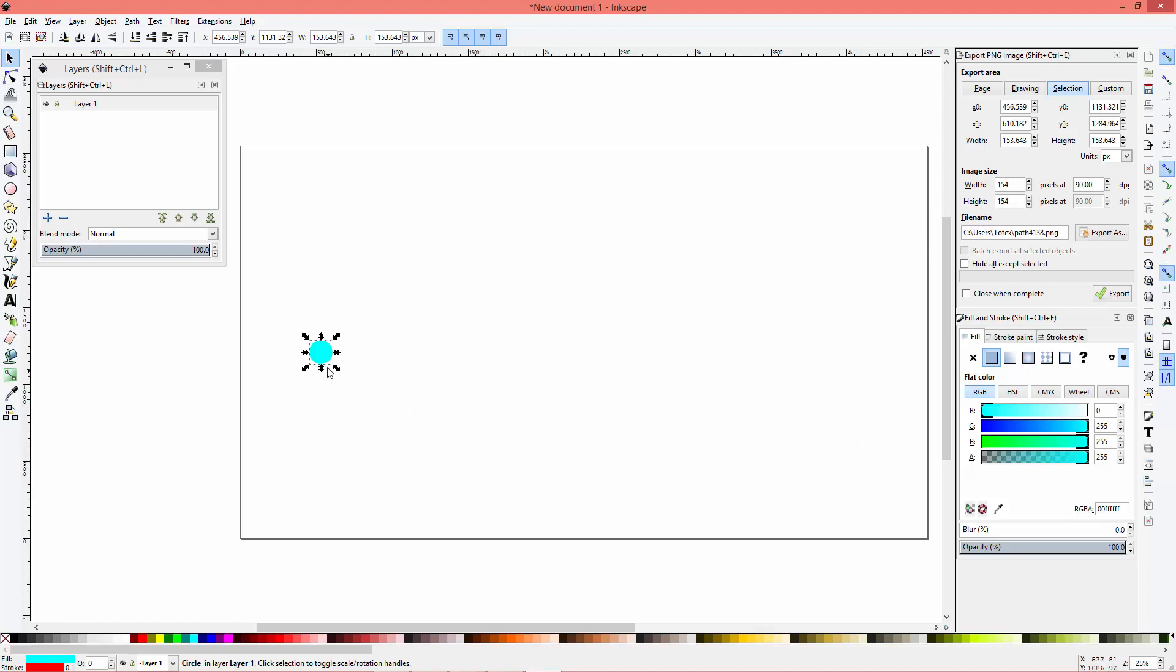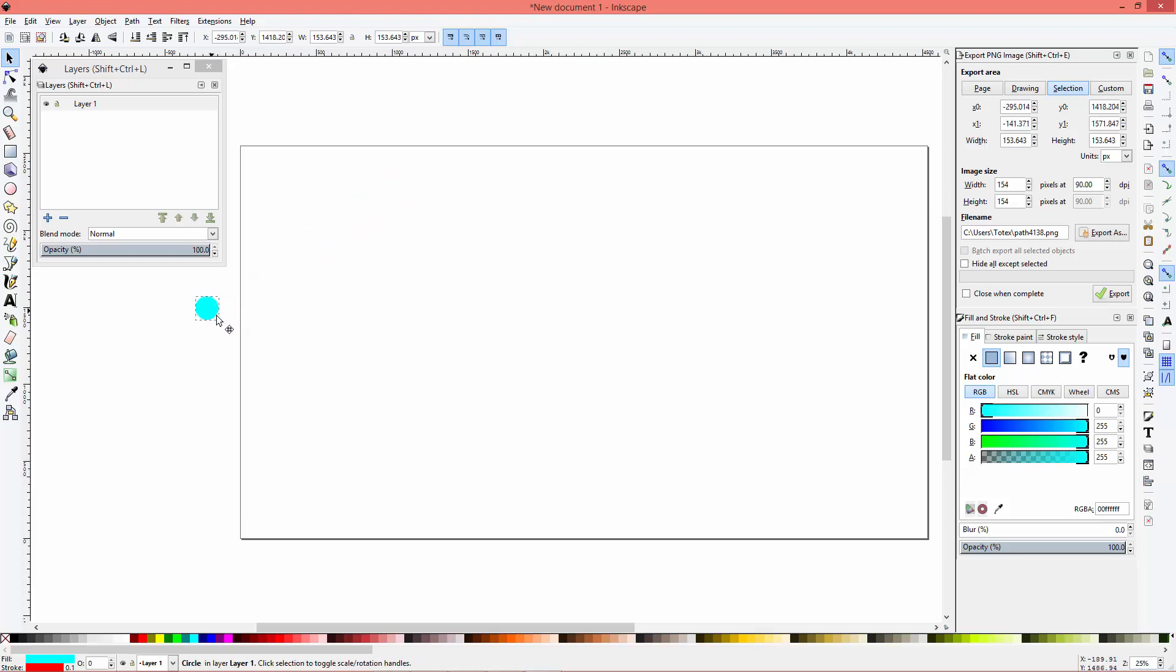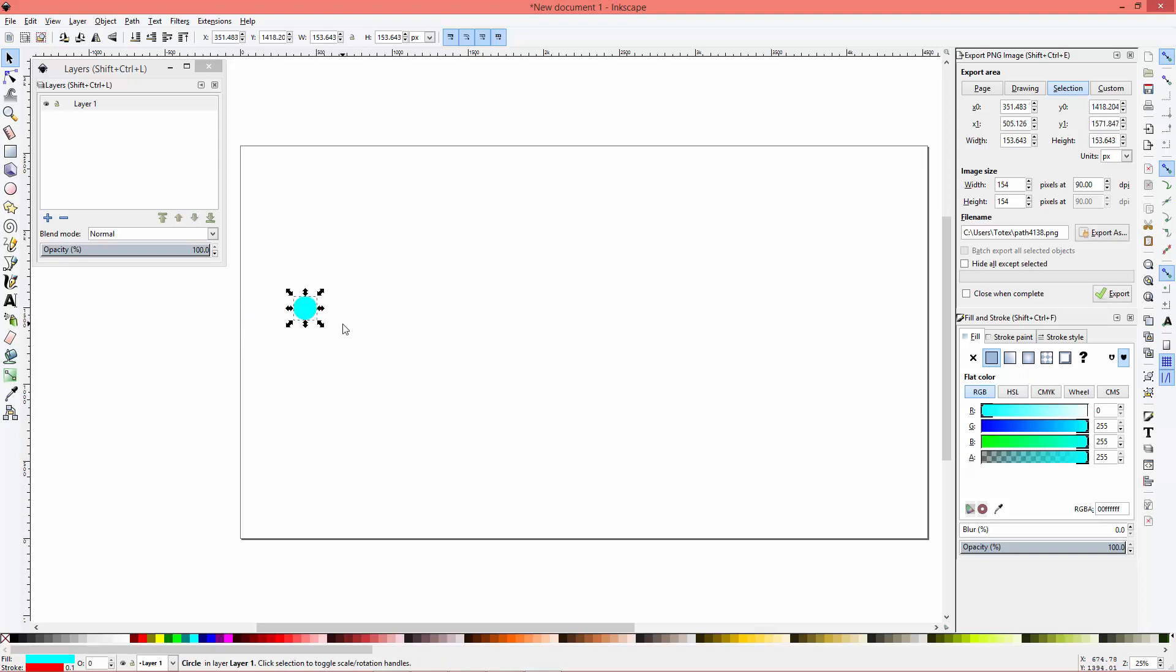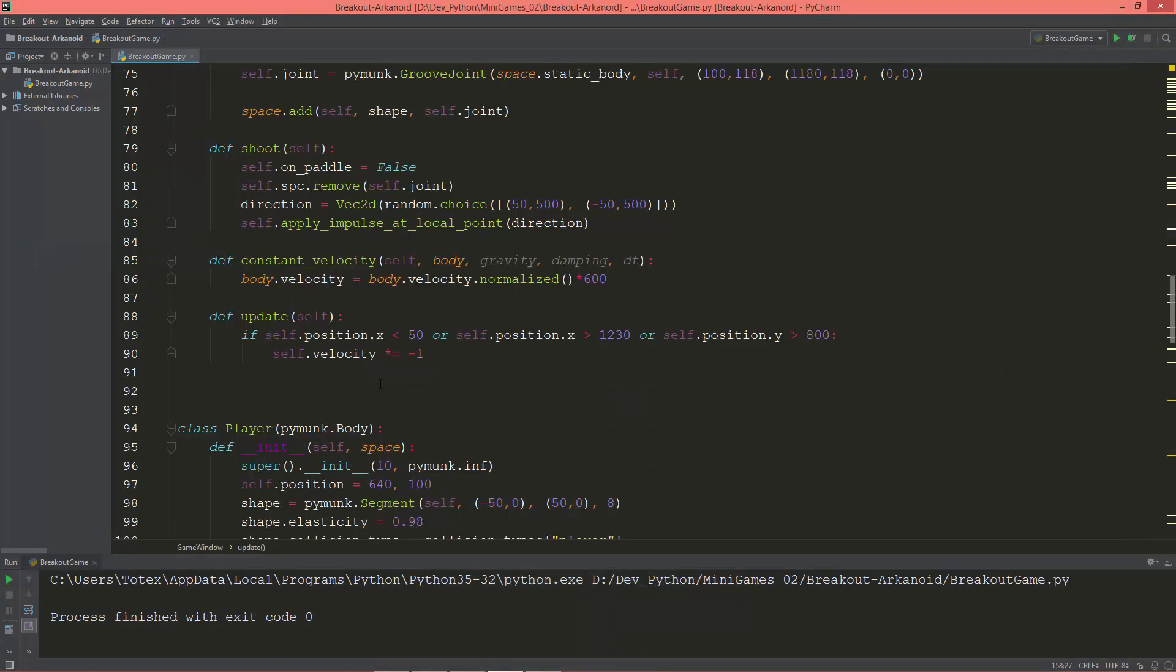Because let's say the ball is going this way, and if it goes through the wall and the update function we just wrote reverses its velocity, it means it should go this way, but instead it will go back where it came from. So that's because just by reversing the velocity it works, but it's not perfect, it's not a perfect solution.